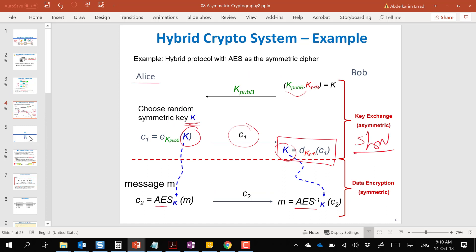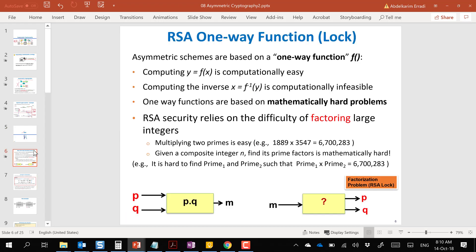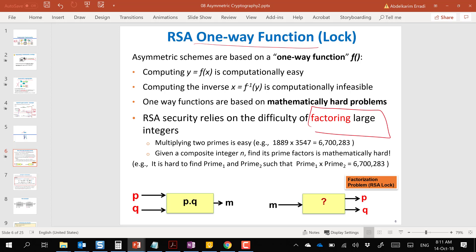We mainly use asymmetric cryptography for key exchange and digital signatures. The first and most important algorithm for asymmetric cryptography is RSA, invented in 1977 by three authors whose initials form the name RSA. The key idea of RSA is a one-way function based on factorization of large integers.